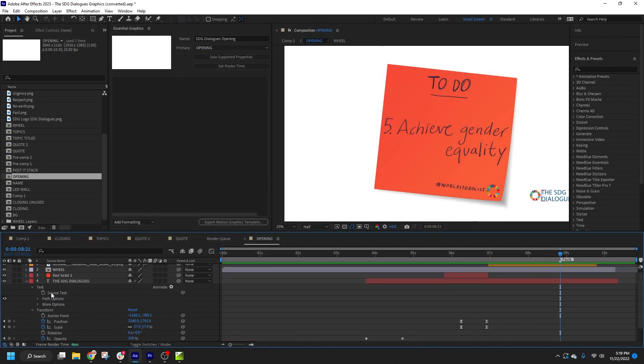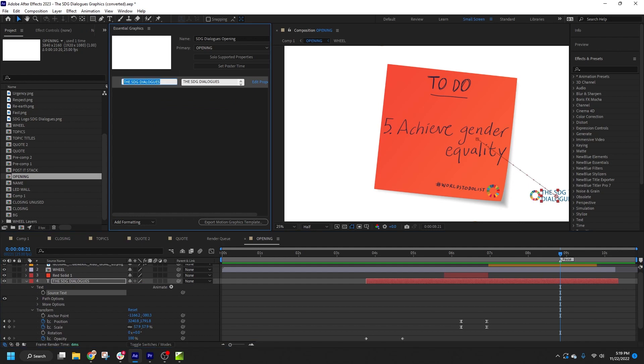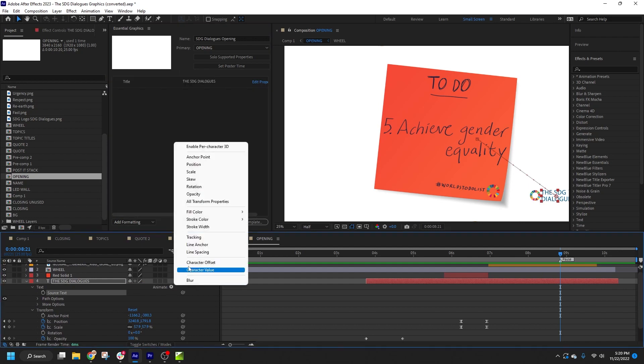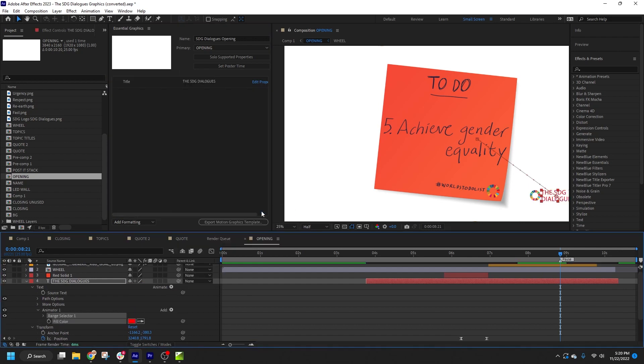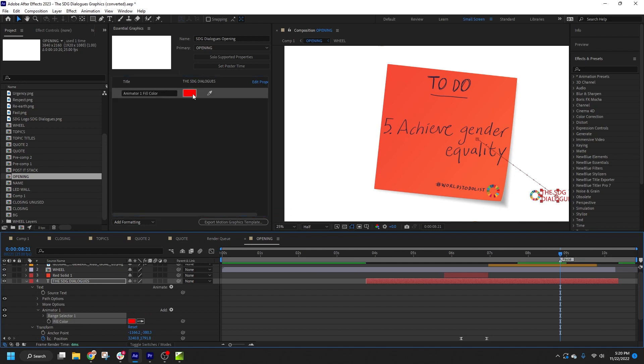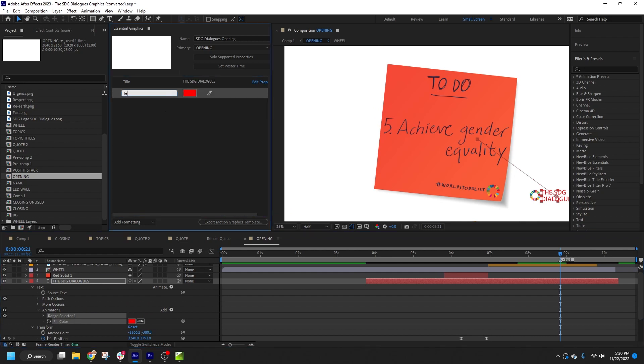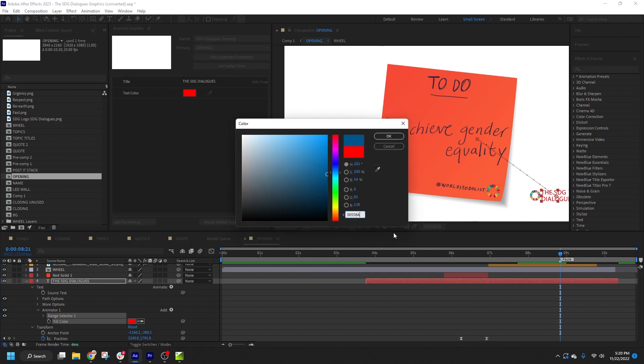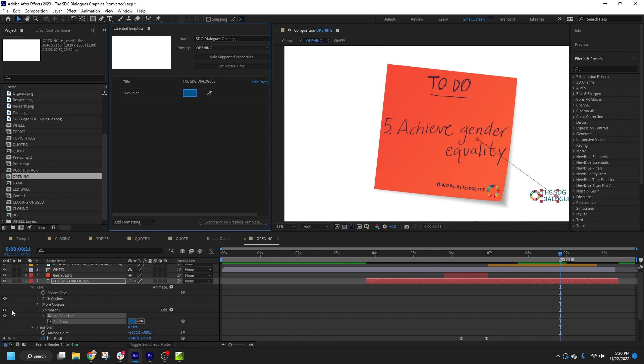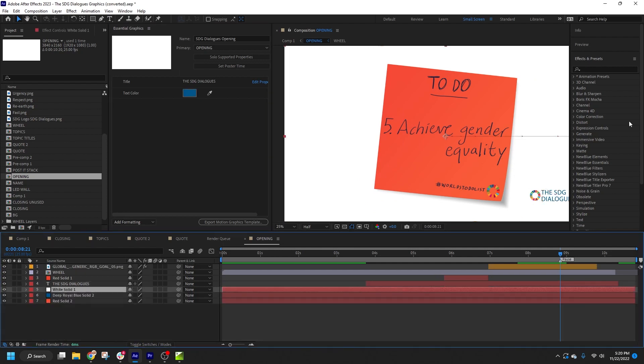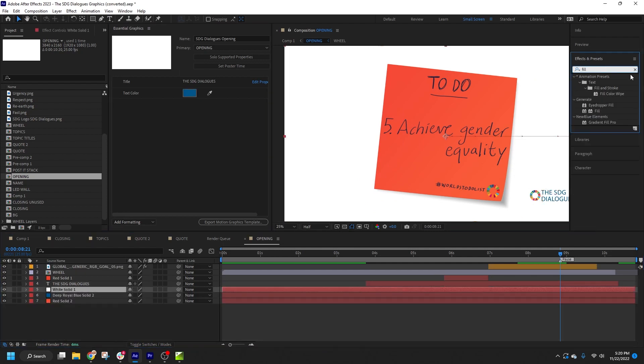Motion graphics templates, or Mogurts, allow you to specify a broad range of properties from your compositions via the Essential Graphics panel, which can then be directly edited in the Titler Live interface. You can learn more in my video on preparing a Mogurt for Titler Live.